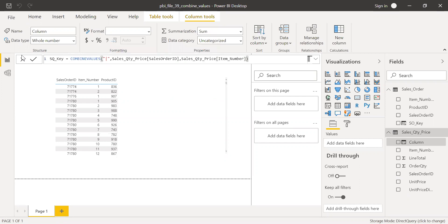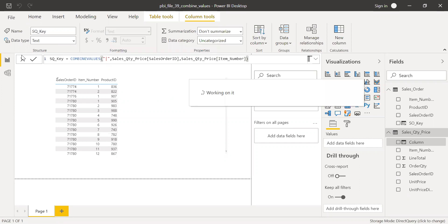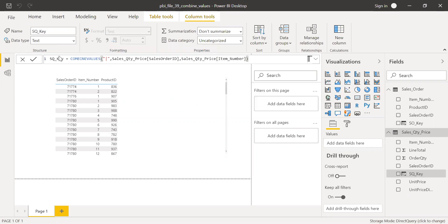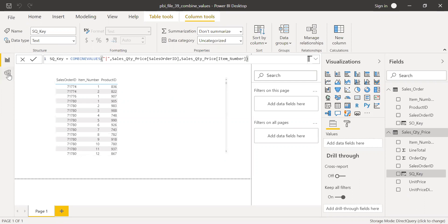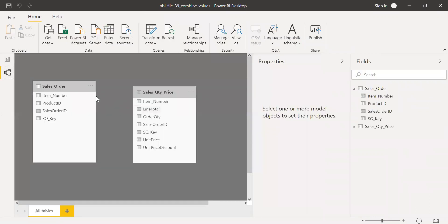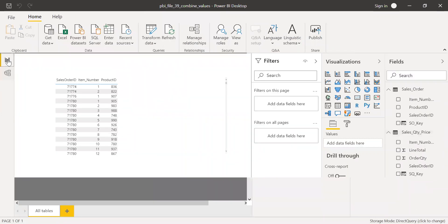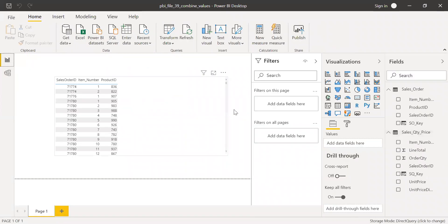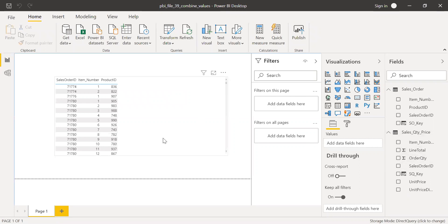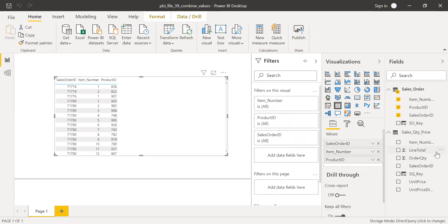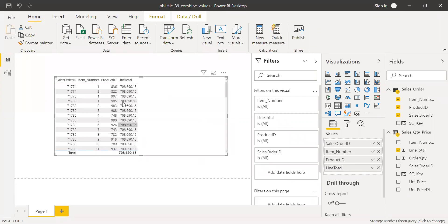So now I have two columns, SO key and SQ key. So now I haven't established any relationship between these two tables here. So let's see what happens if I drag this here, the line total. Let me bring this here. So you see the numbers are incorrect because still I don't have any relationship between these two tables.